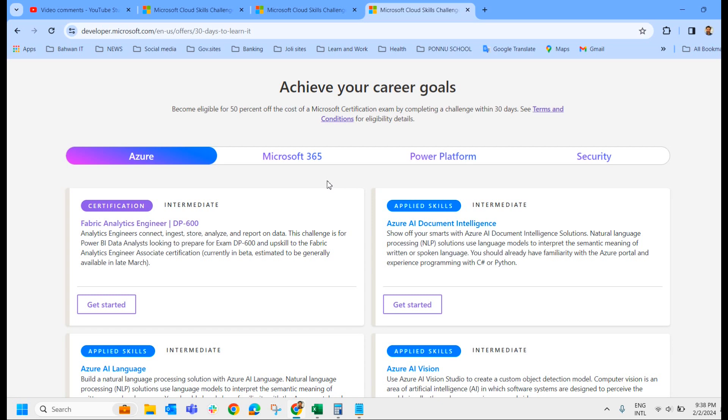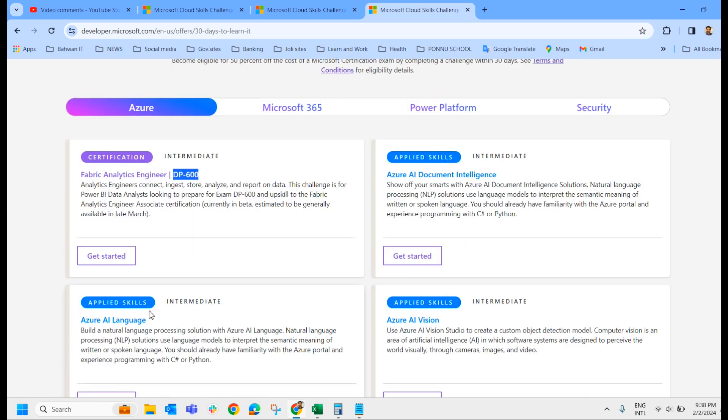The exam which you are planning, if it is listed in this Cloud Skills Challenge here, obviously you can do it within one hour and get the free exam voucher. So let us check what all the exams are covered.